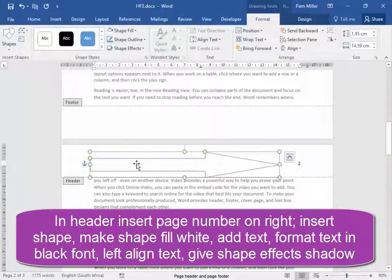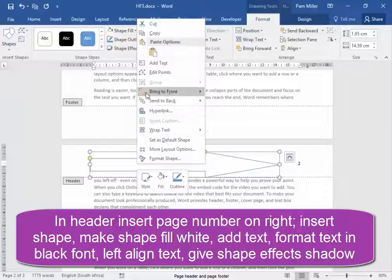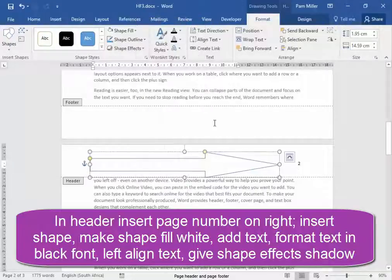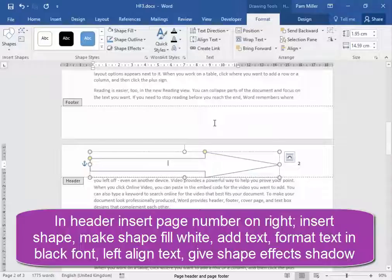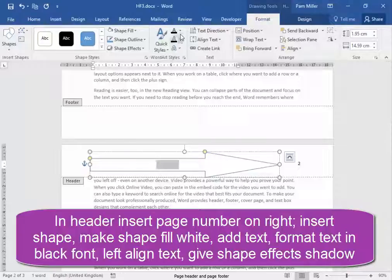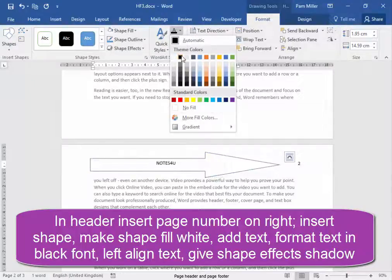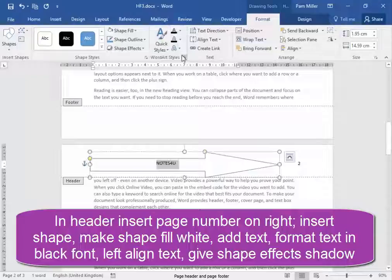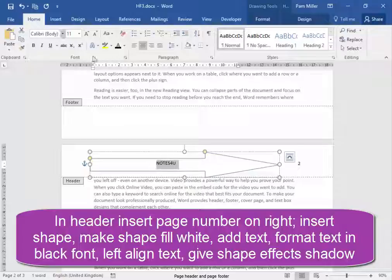I'm going to add text to the shape. Right click, add text. Notes for you. I'm going to format the text in the shape. Black. Now that text needs to be left aligned. So, home, left.